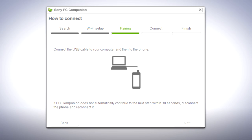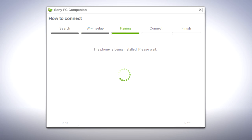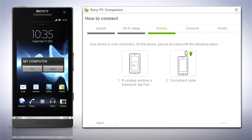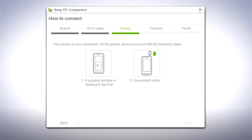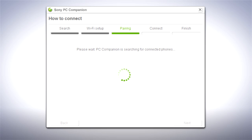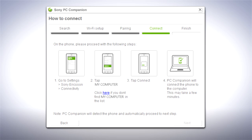Connect the USB cable to your phone again and pairing will start. If a pop-up window is displayed on your phone, tap Pair. Settings are transferred to your phone. If drivers are needed, a pop-up will appear on your computer. Follow the instructions and when prompted to,